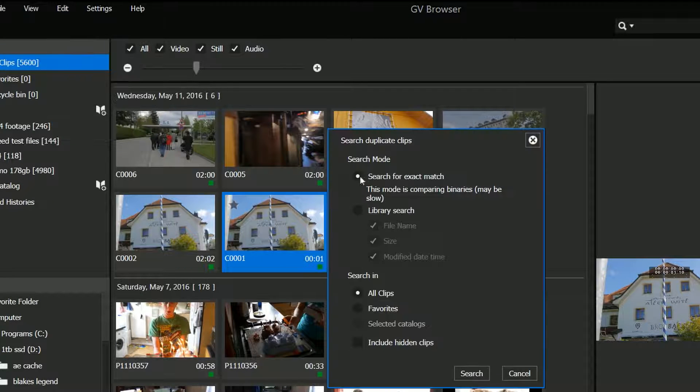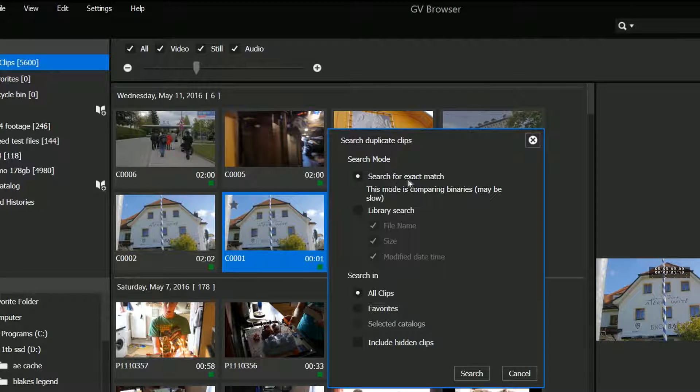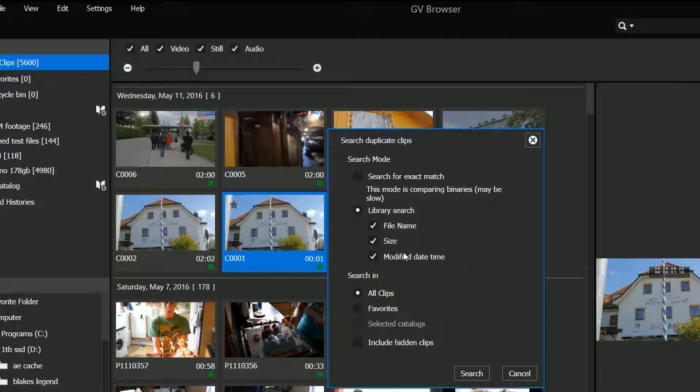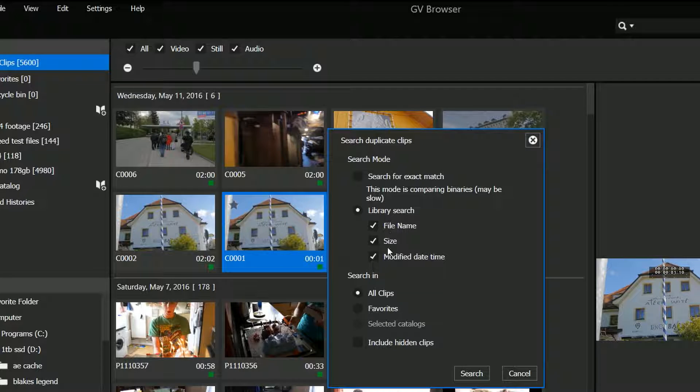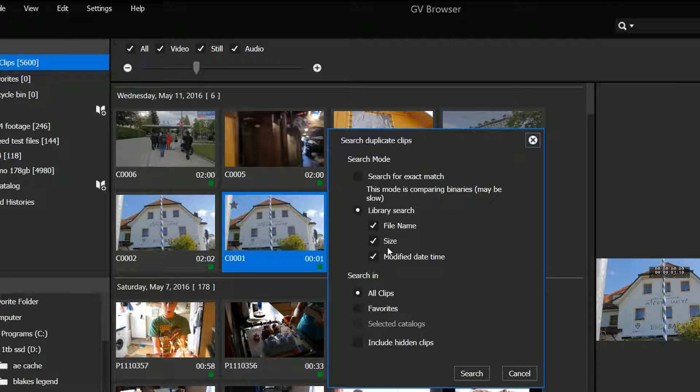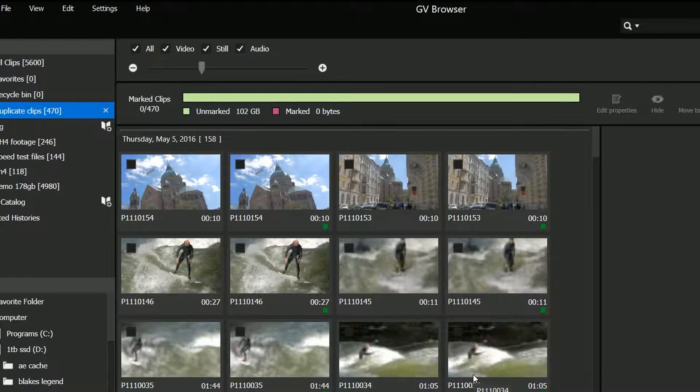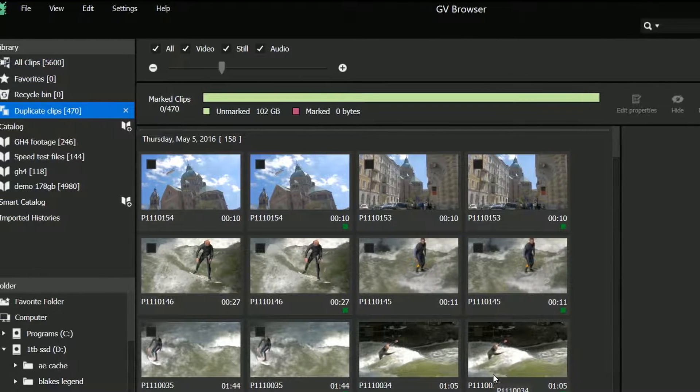You've got the option here to search for the exact match, which might take some time, or you can just do a library search where it matches the name, size, and date modified, which is the one I use most of the time. You can decide where you're going to search, but I'm just going to click Search and make it look through the entire catalogue.